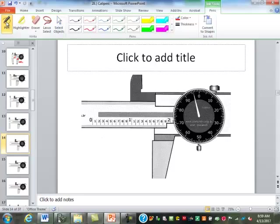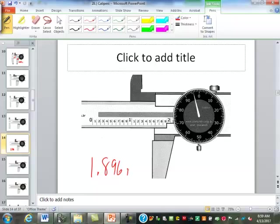How about this one? 1.8. Why did you say 1.8 and not 1.9? Because it's not quite to the zero yet. Because it hasn't quite made it to the next mark, so it's not quite to the nine yet.